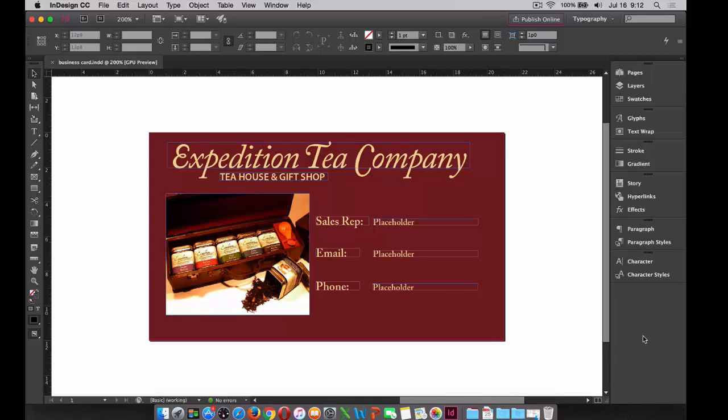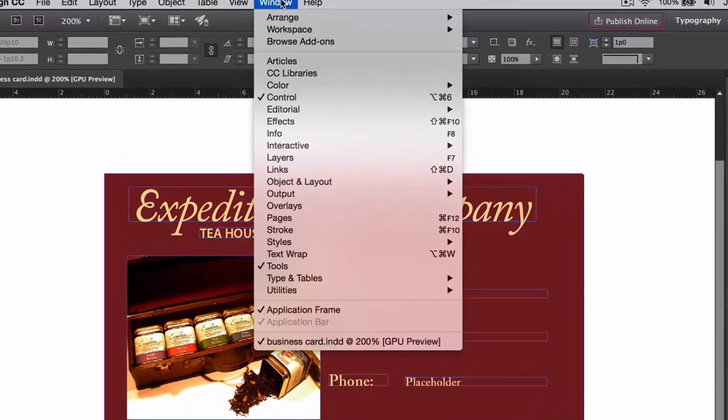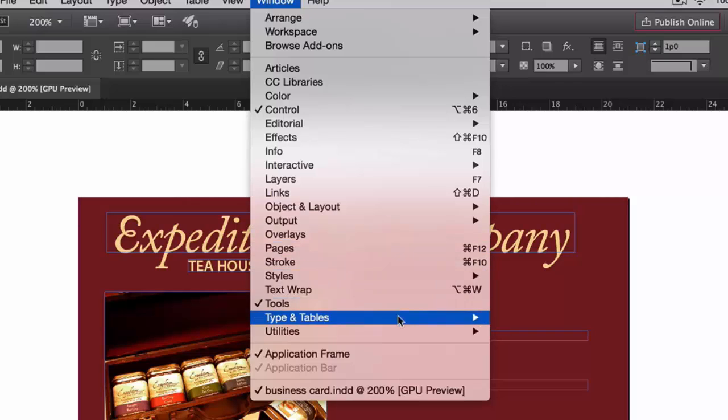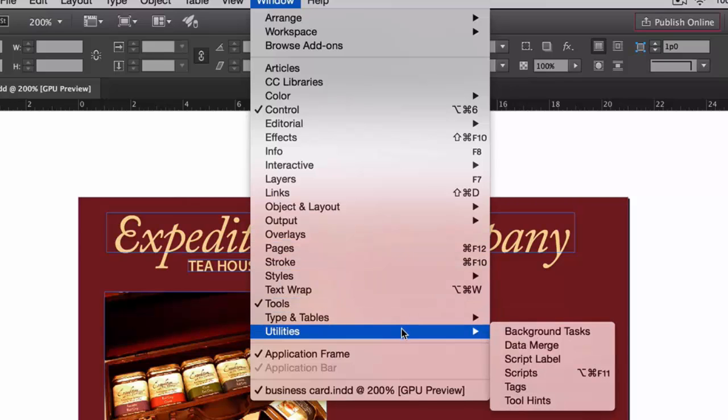In order to do this, what we'll need is a specific panel opened. That panel is the data merge panel, and that can be found under window in the menu down to utilities. It's window in the menu to utilities, and then in the utilities area, you'll find data merge.